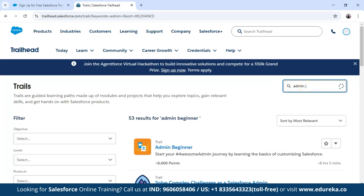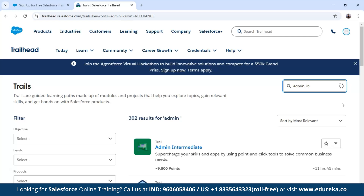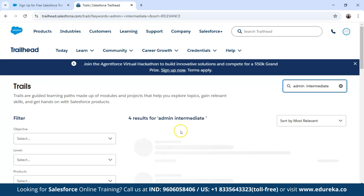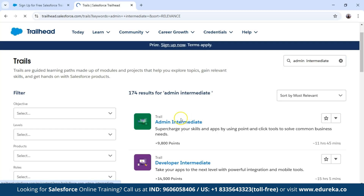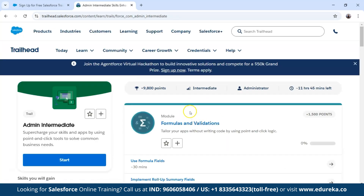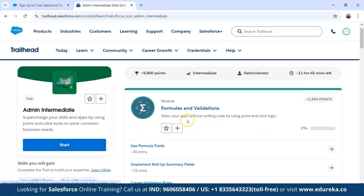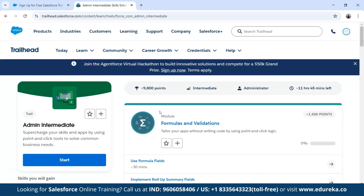After the admin beginner trail, move on to Salesforce intermediate. Similar to the beginner trail, the intermediate platform offers 9,800 points and is an 11 hour 45 minute trail. It takes you from basic user to confident Salesforce administrator. After completing the intermediate, you move on to admin advanced, and by the end of admin advanced you will have a solid grip on Salesforce administration and be ready for real-world projects or even the Salesforce admin certification.